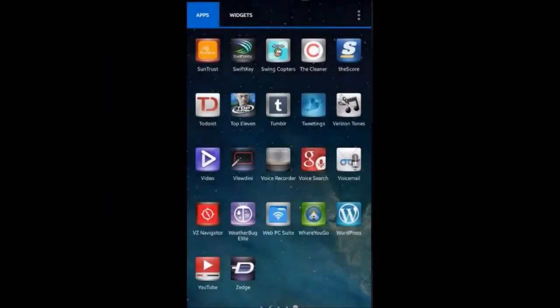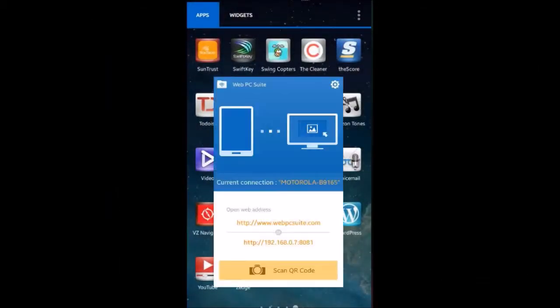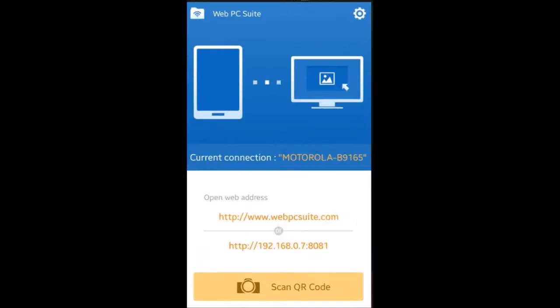Web PC Suite from Geeksoft is an app that allows you to wirelessly connect to your Android device via the PC. Once you launch the app from your device, you'll be able to see the following screen.